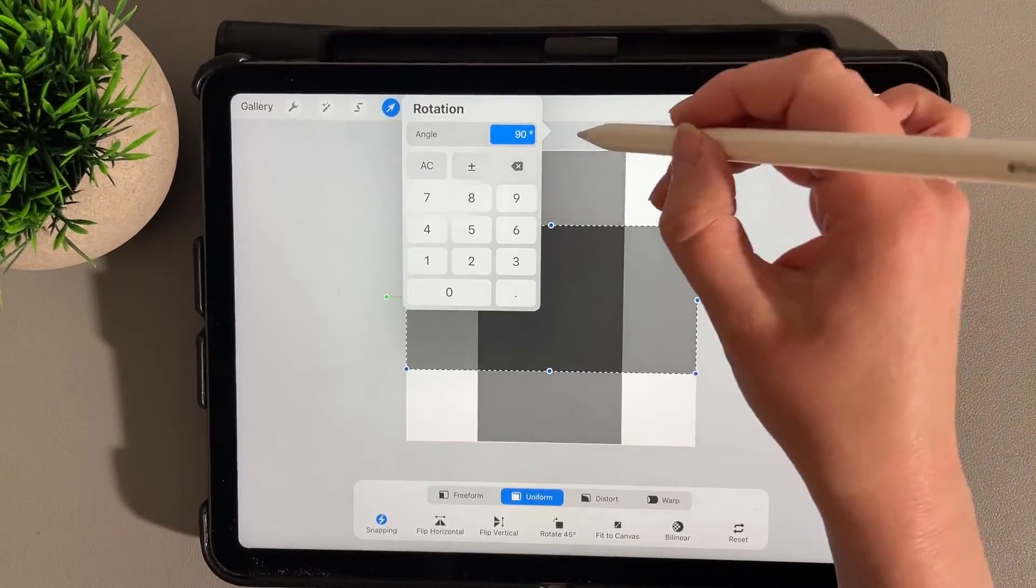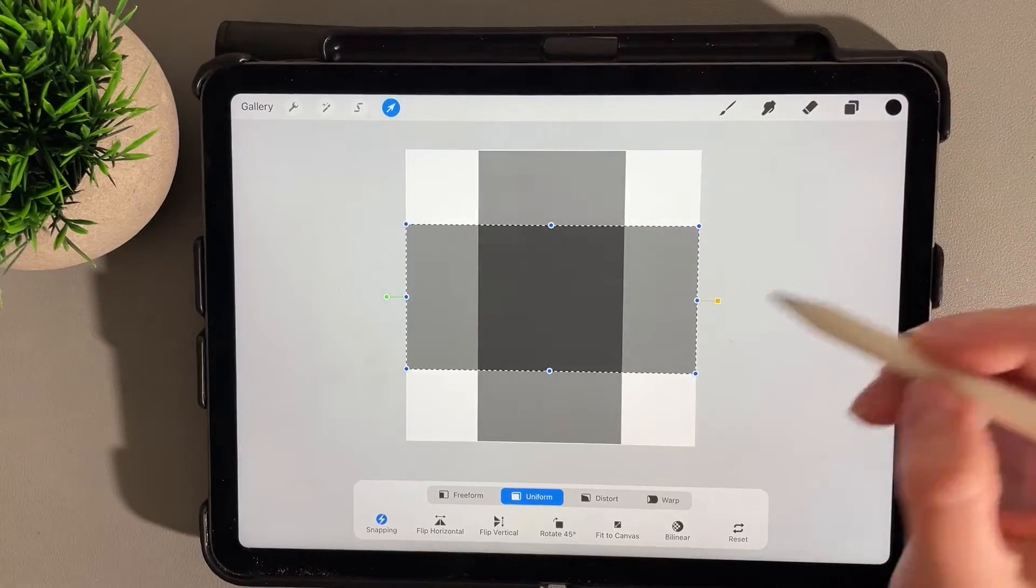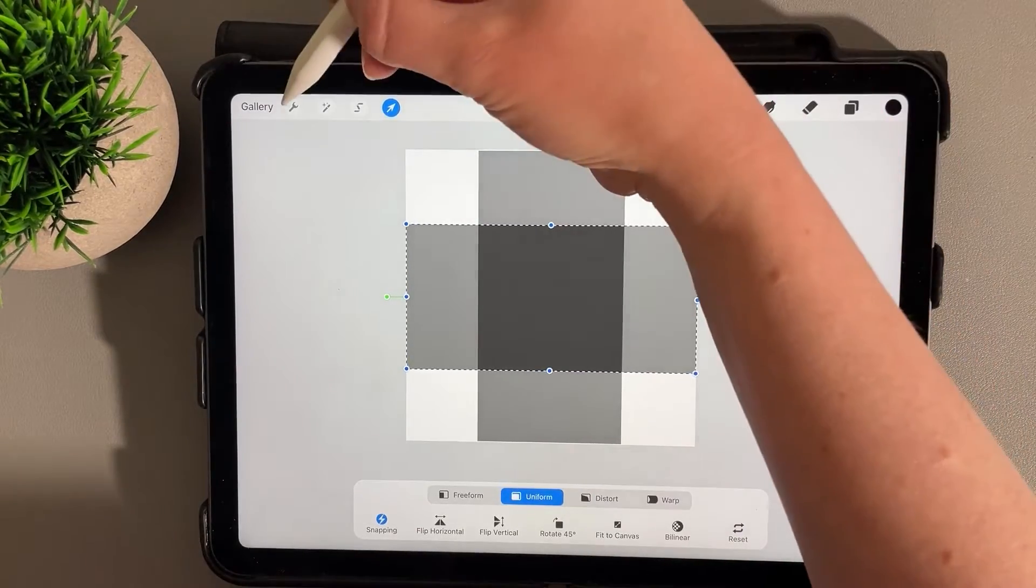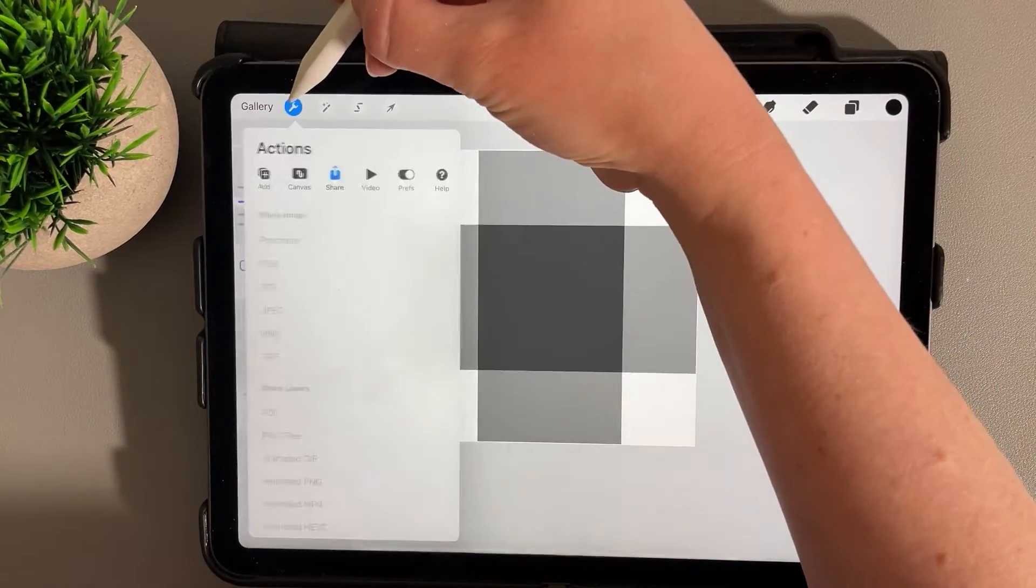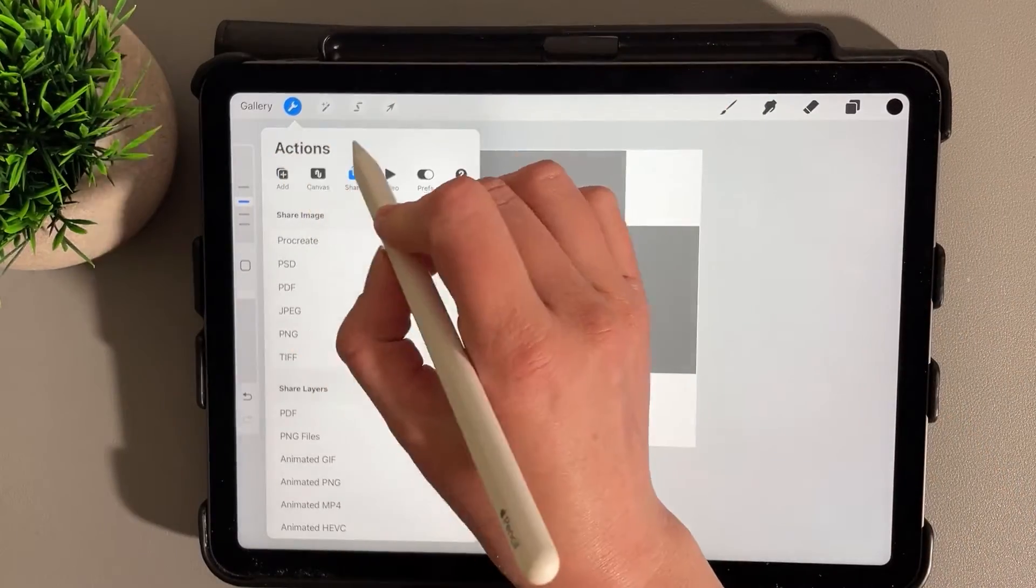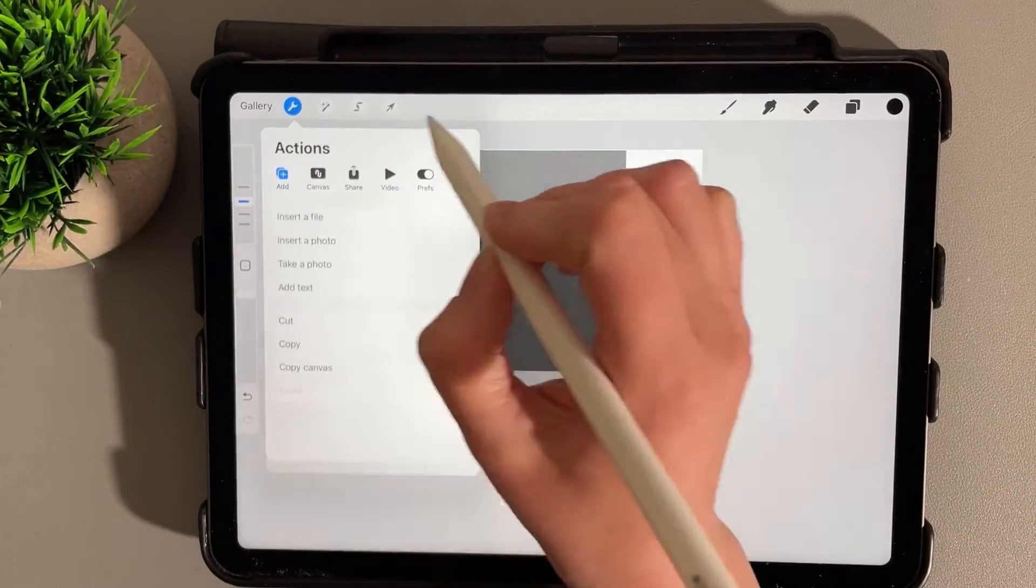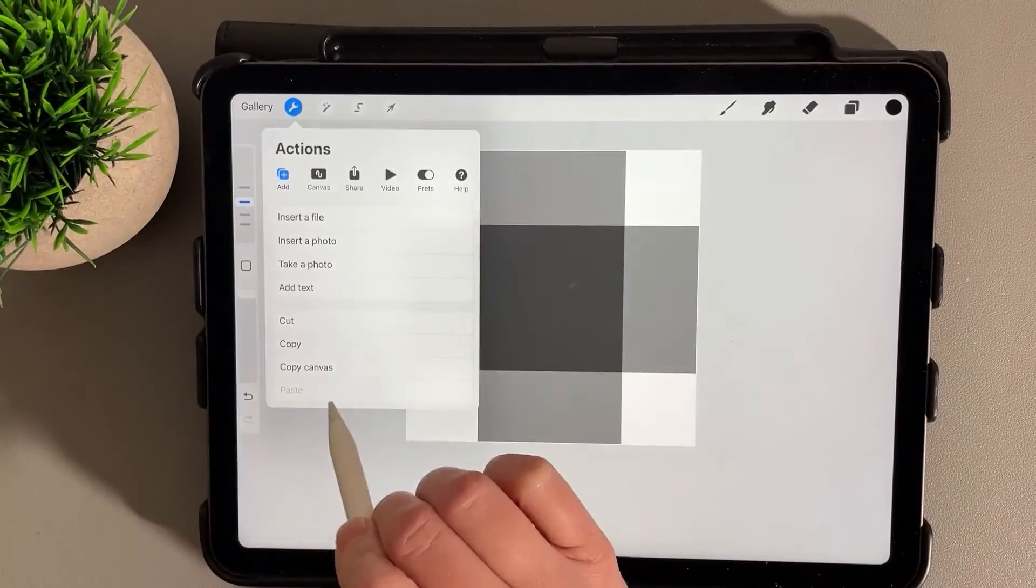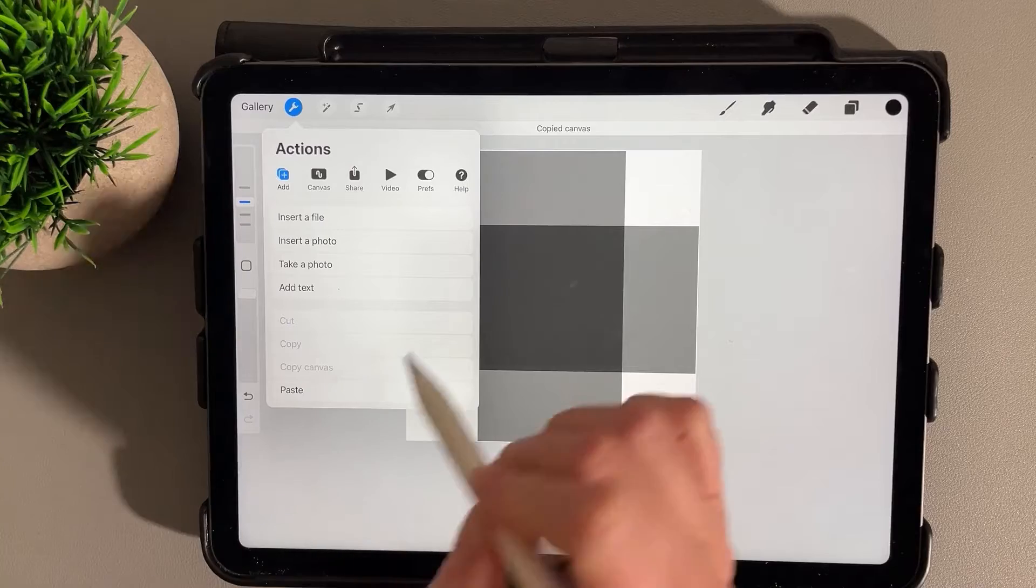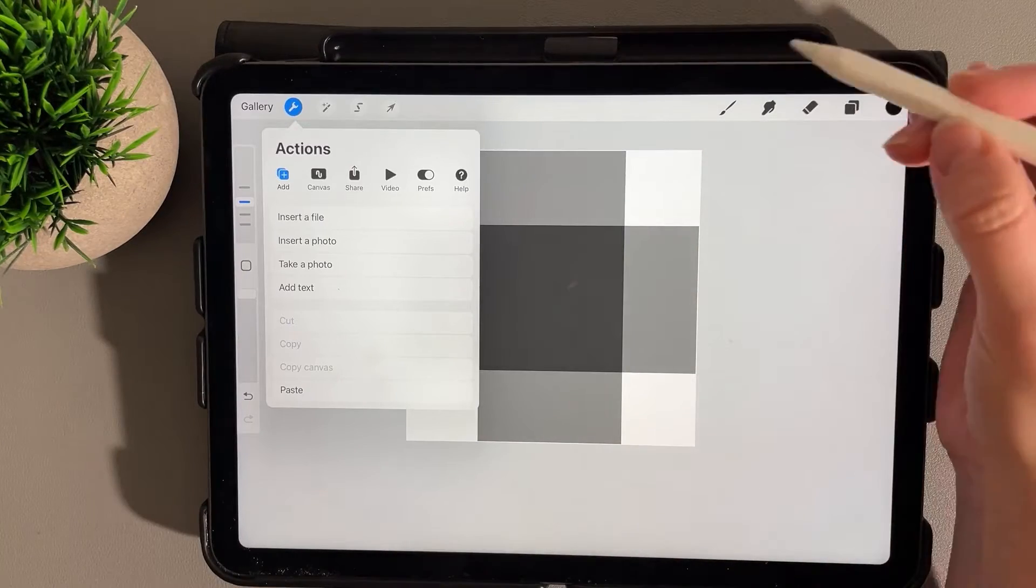We'll get rid of that, so we have the basis of our pattern here. Now we'll click on the action icon, and then under Add we're going to click on Copy Canvas.